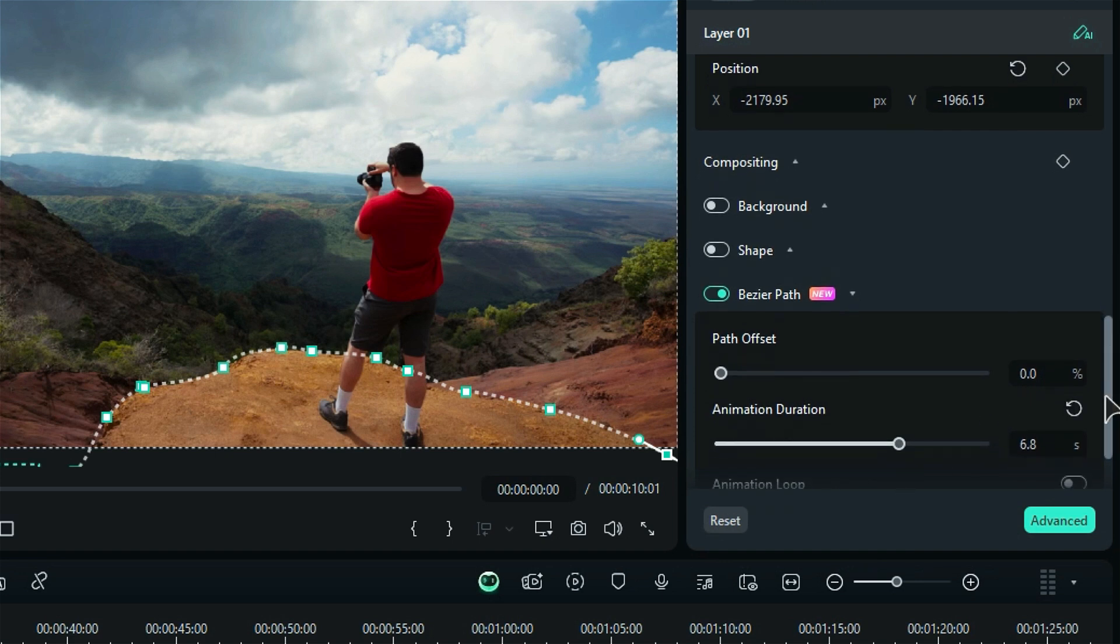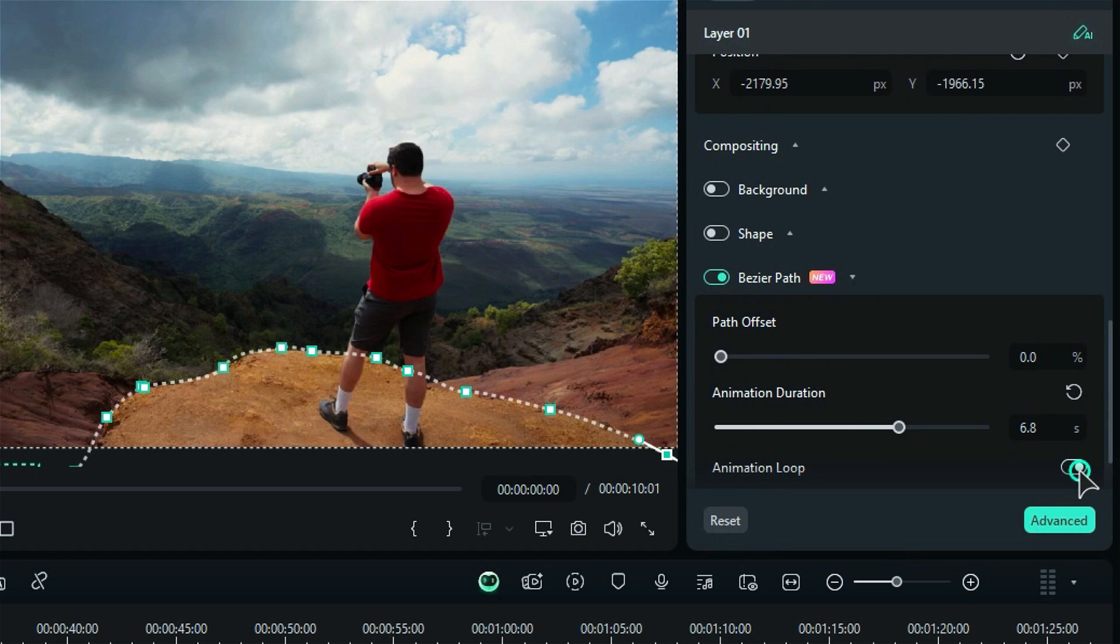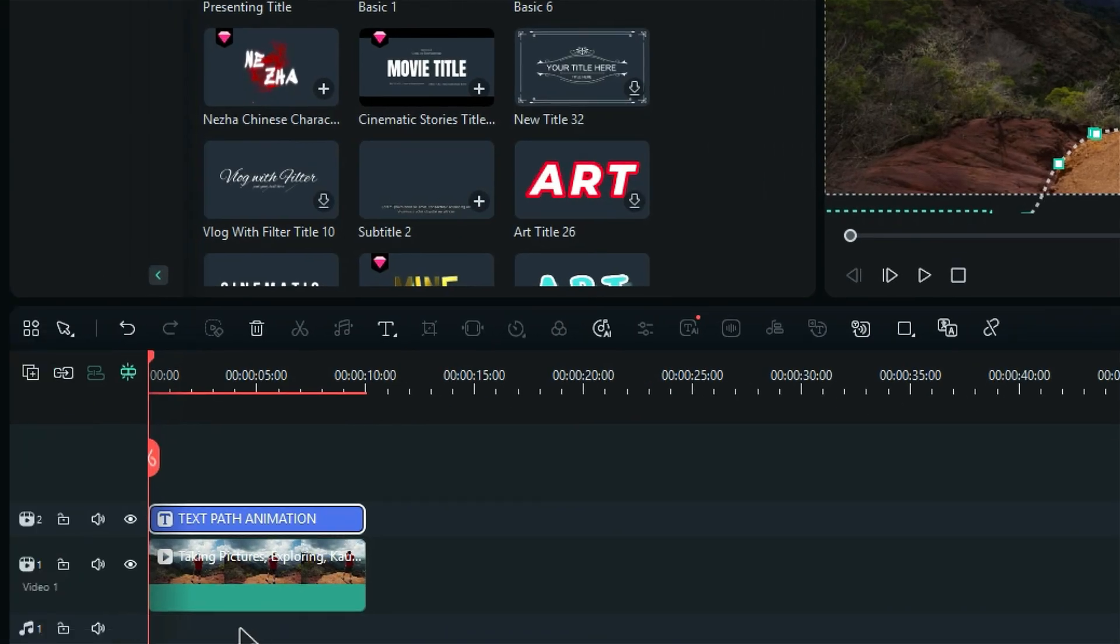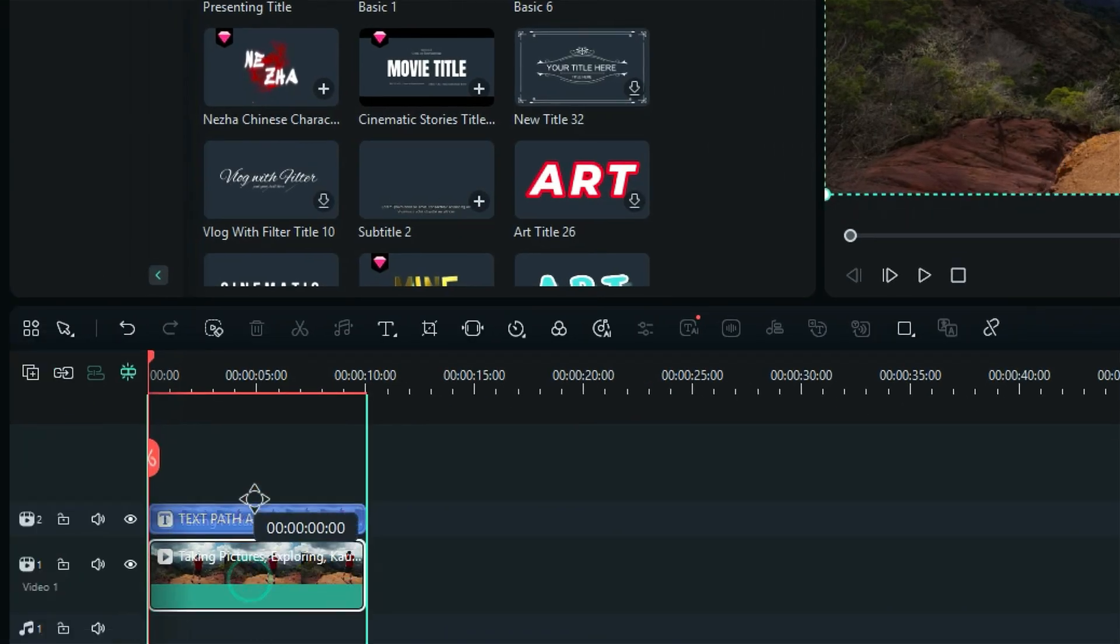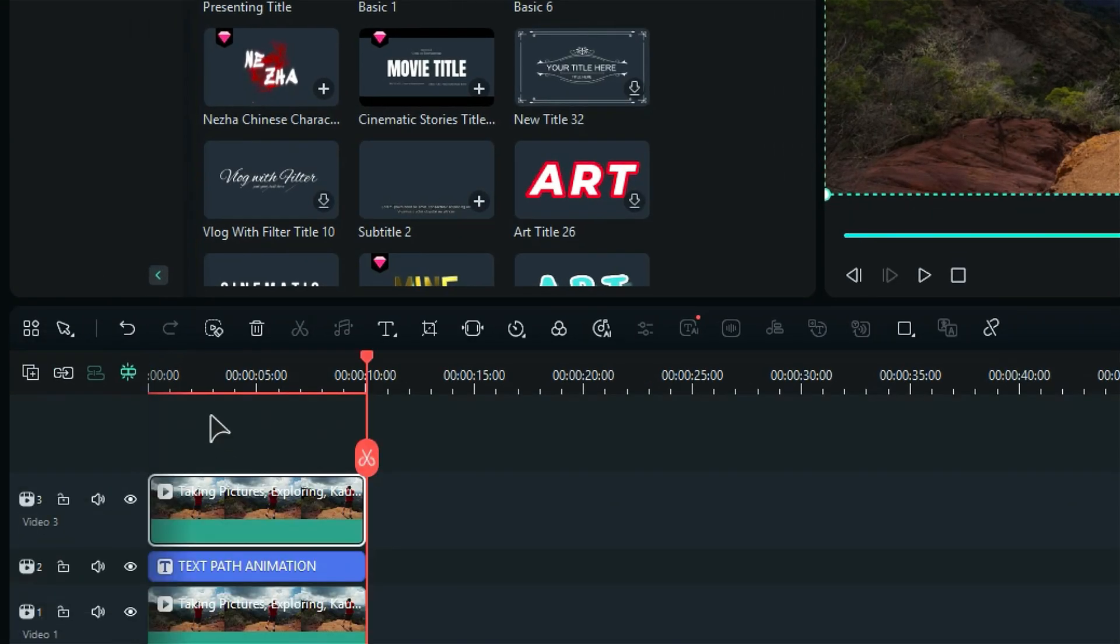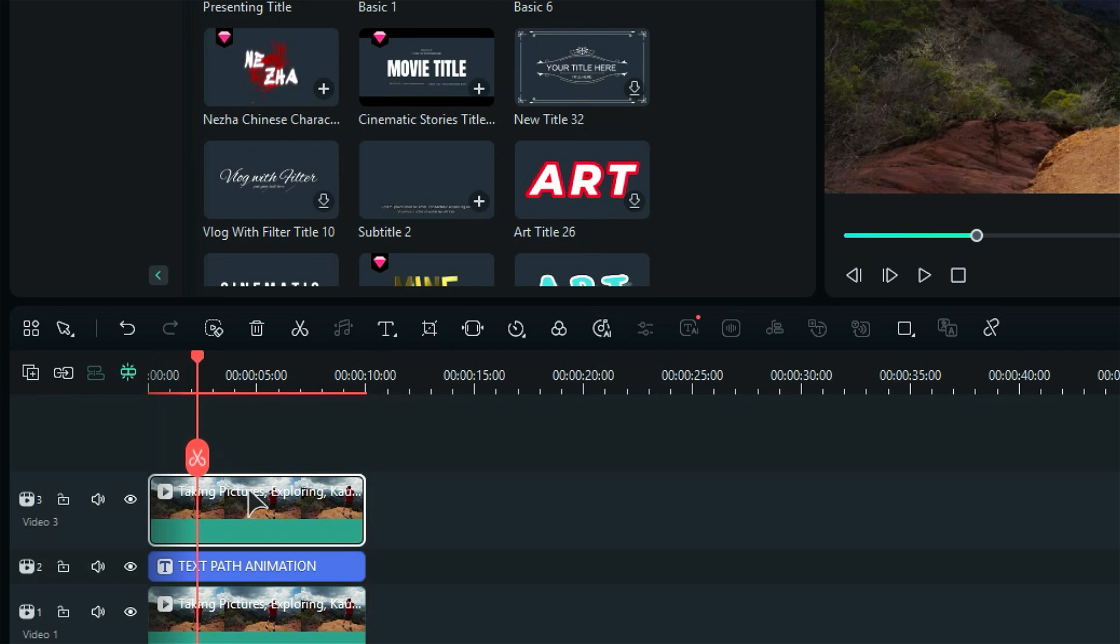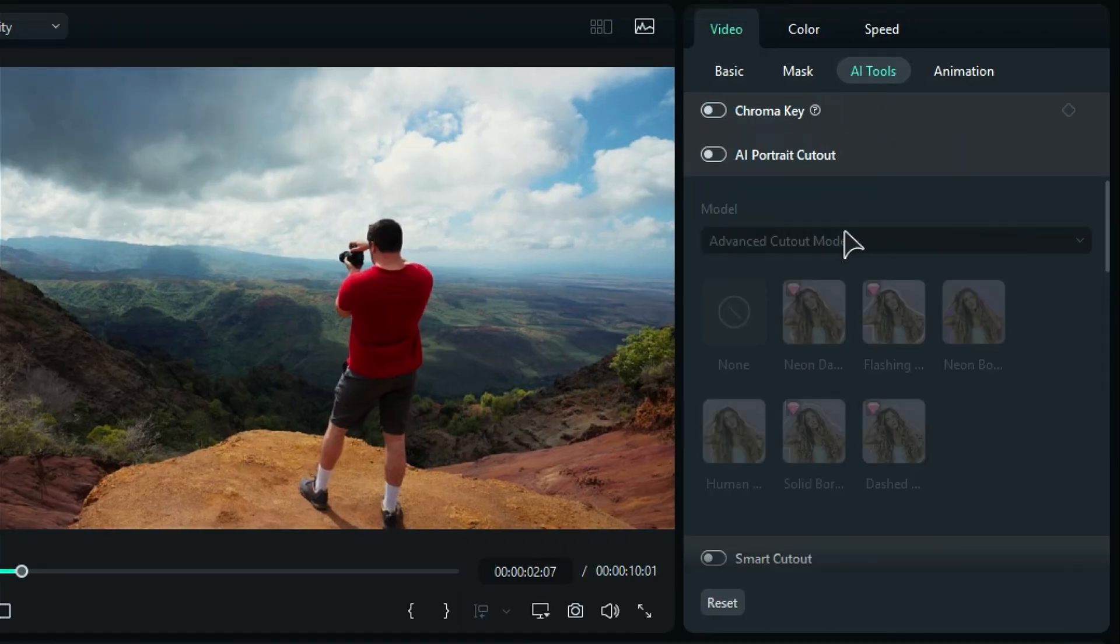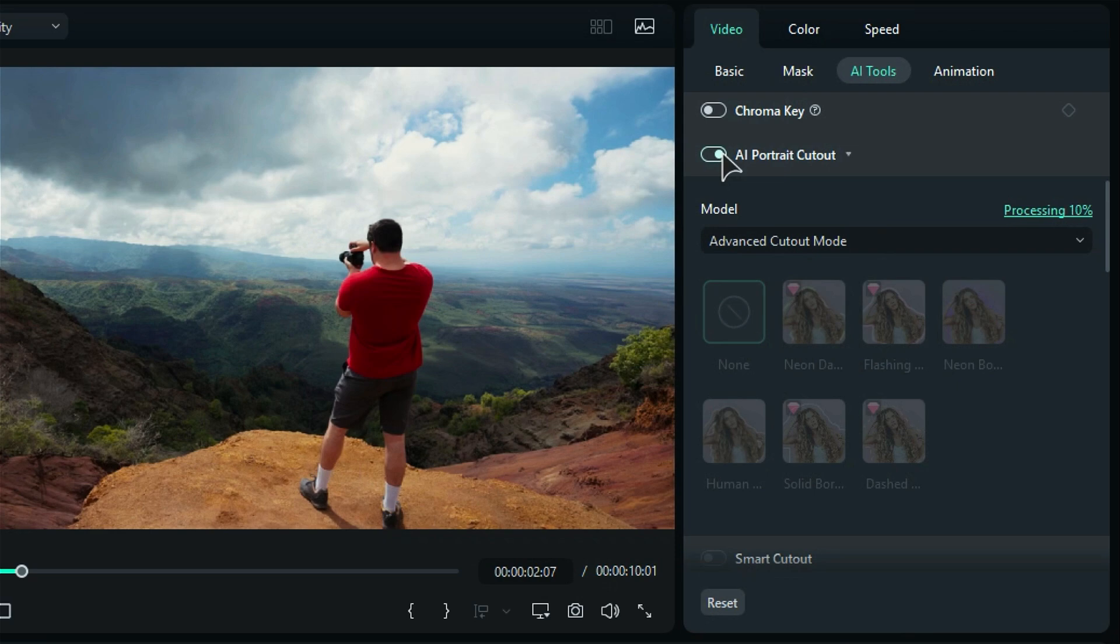And don't forget to use the animation loop option if you want it to repeat. Now duplicate the reference footage onto the timeline and use the AI portrait feature to isolate the subject, which will make the whole animation more dynamic.